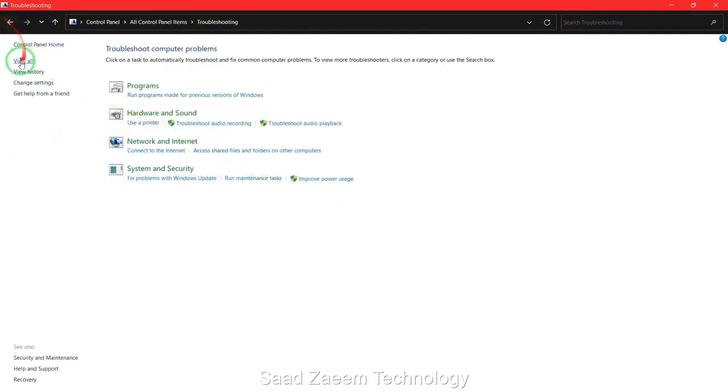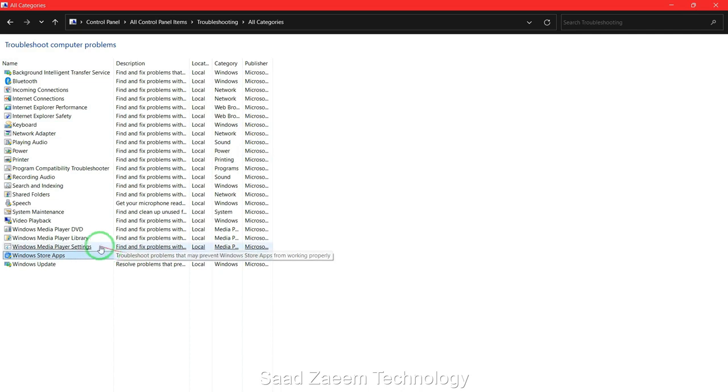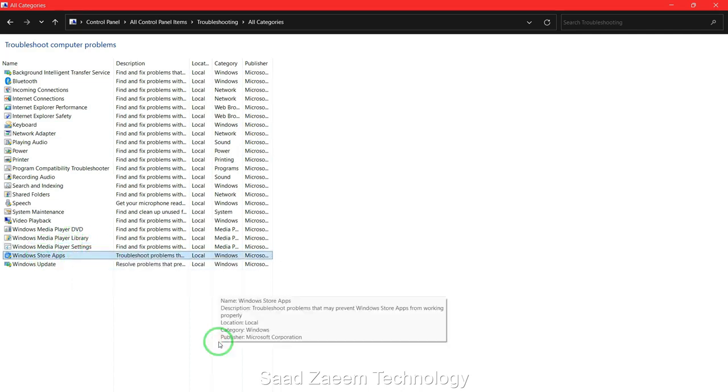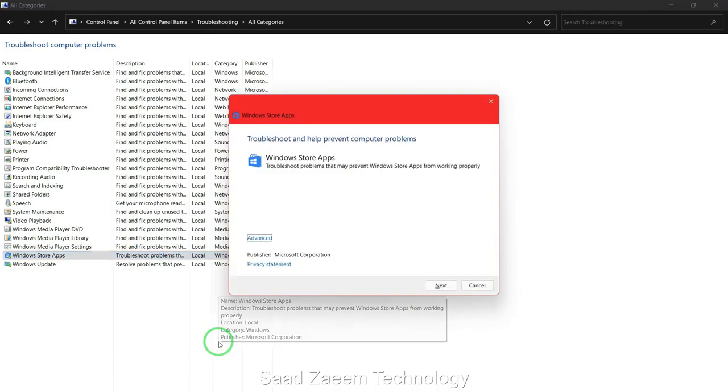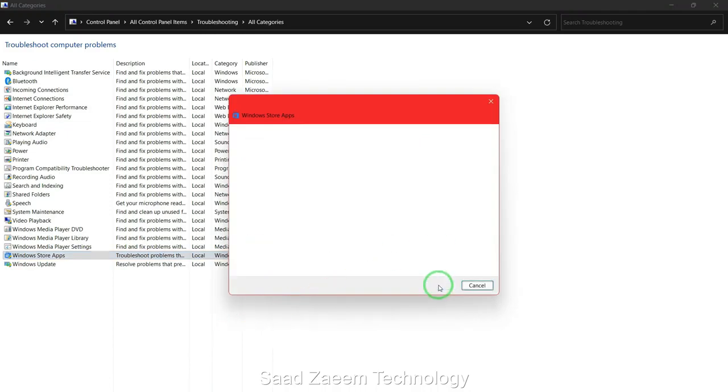Now you'll have to click on View All. Finally, you'll have to select the second last option which says Windows Store Apps. Click on Next and it will automatically detect problems.